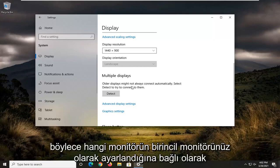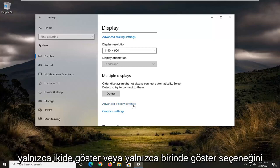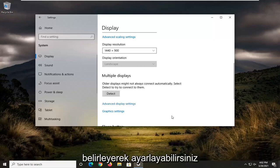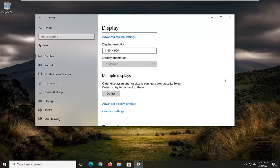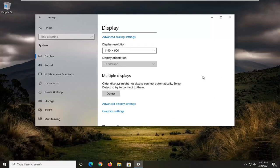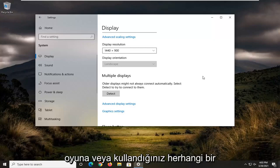You can adjust it by selecting show only on two or show only on one, depending on which monitor is set as your primary monitor and which monitor you want to have the game or whatever program you're using switched over to it.